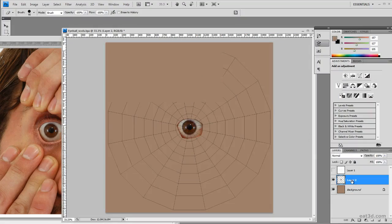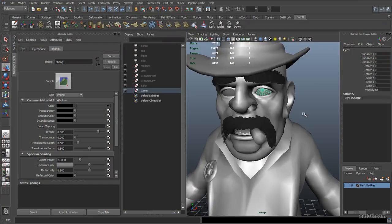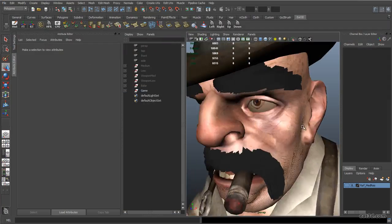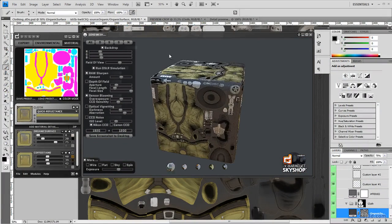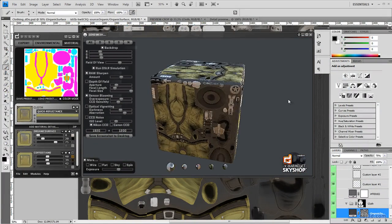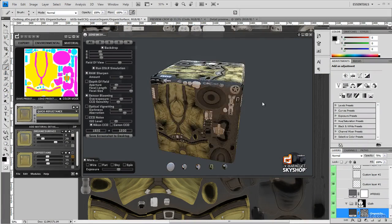We'll bring in photo reference into Photoshop to create the eyes, and finally we go into the texturing program DDO to create our final diffuse, specular, and gloss maps.